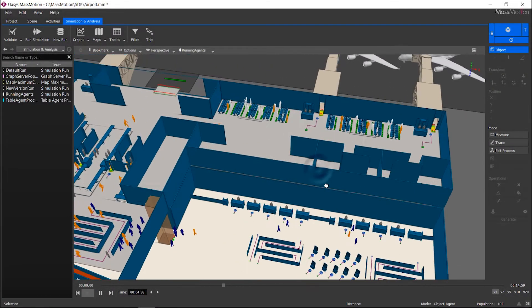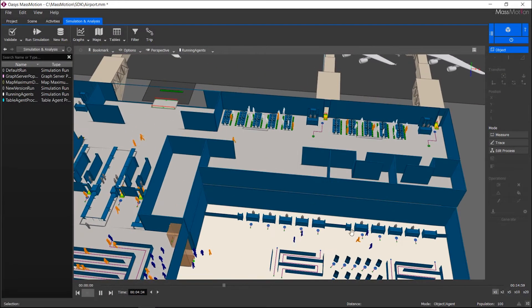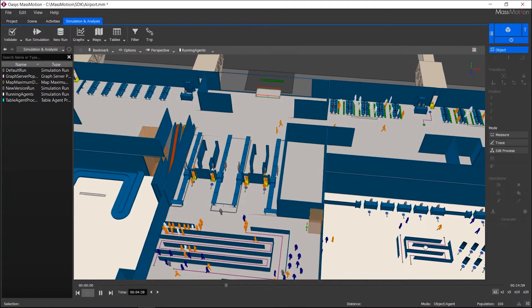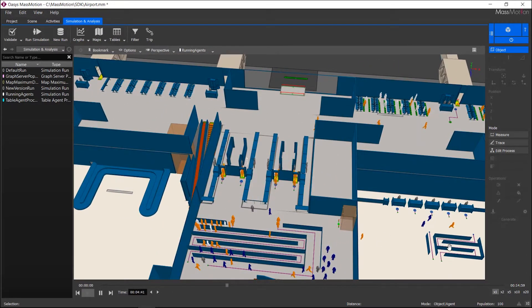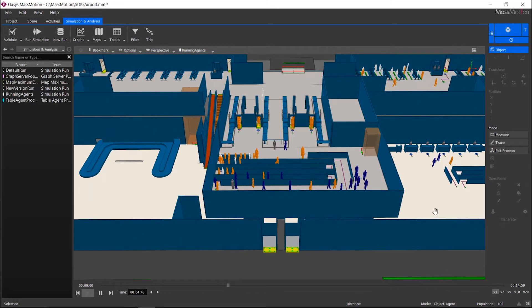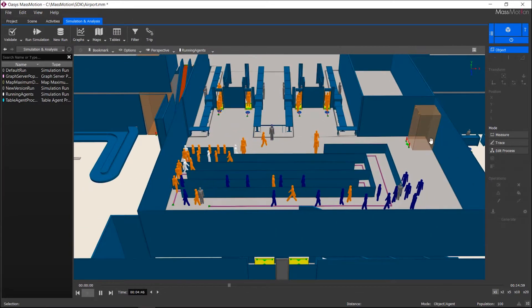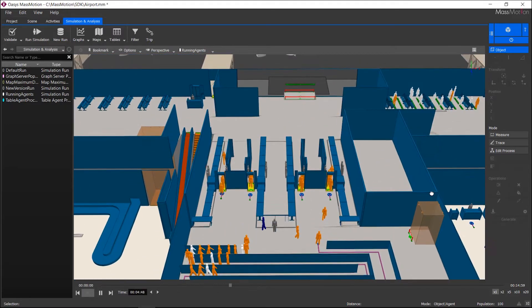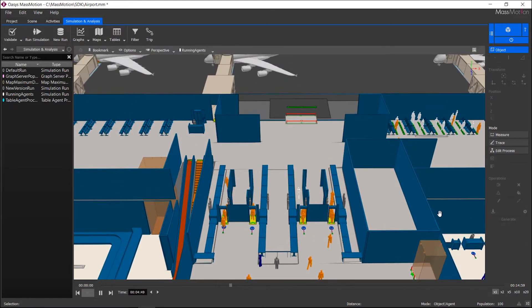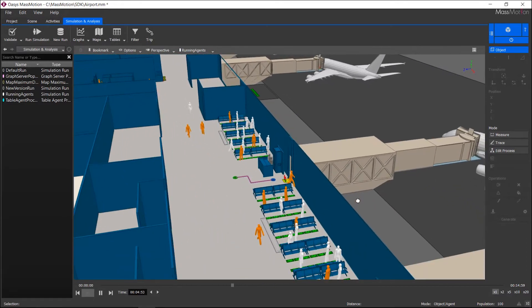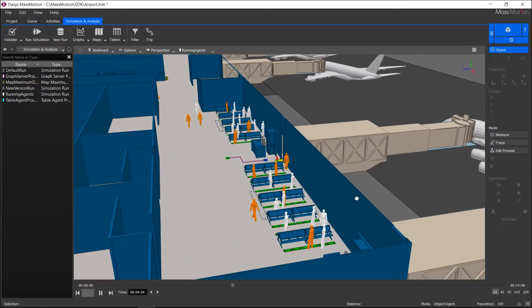The SDK can also be used to customize agent behavior beyond the base software. These customizations can range from simple changes to the behavioral model to entirely custom movement algorithms. This example script shows an airport model where there is a need to have a number of agents run to their gate, while still respecting the overall check-in and security process. Increasing agent speed is not currently possible within the MassMotion user interface, but this is straightforward using the SDK.